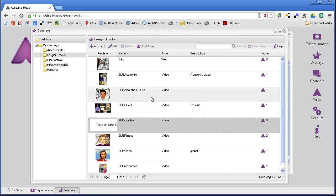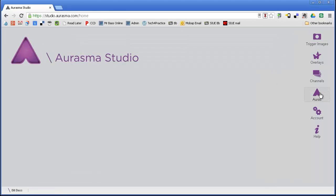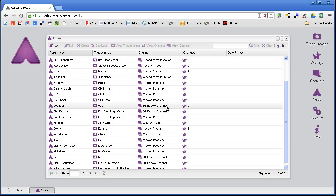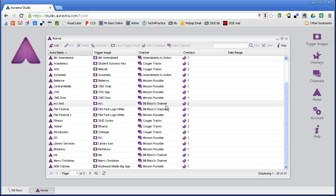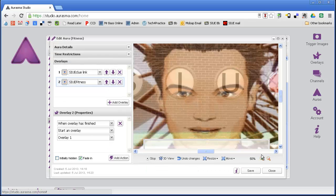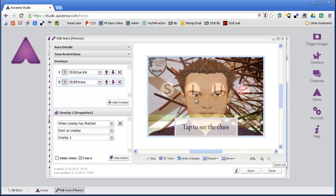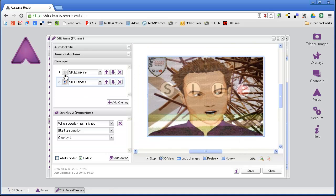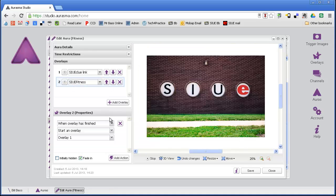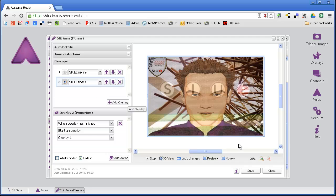Once you have your trigger images and your overlays put together, you actually have to create what they call the auras. The aura is the interaction between the two of them. For instance, here is an aura that I have based on the SIUE picture. Let me turn this off. That's my trigger image. What I have on top of that trigger image, which is what they point their device at, is the video that corresponds with that specific clue.